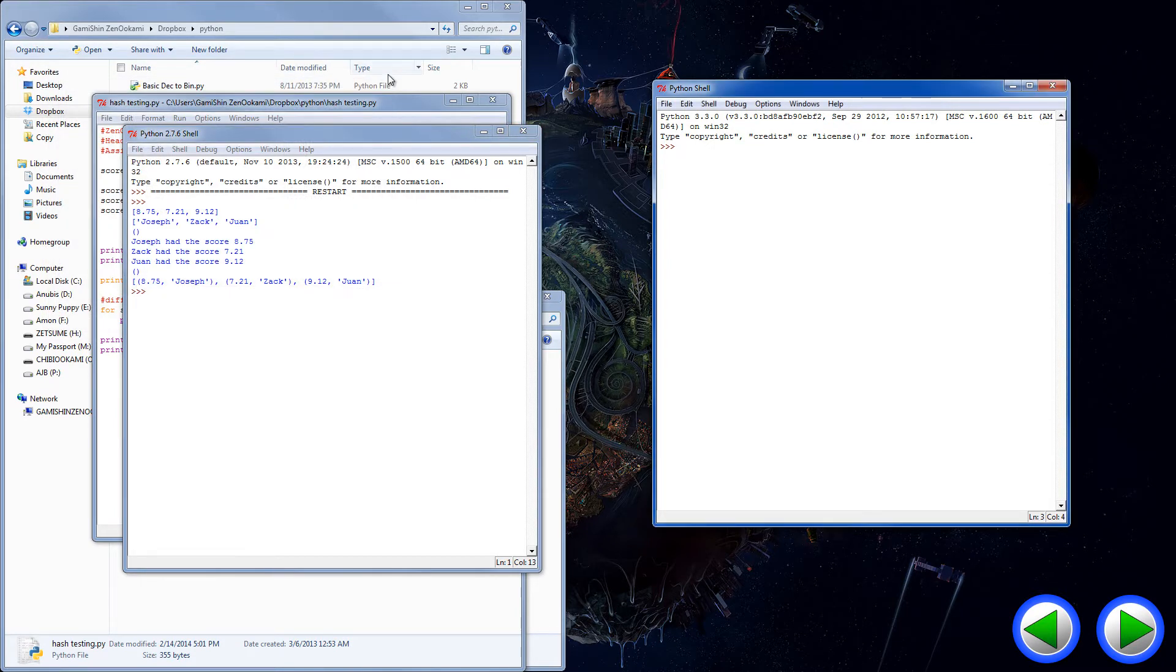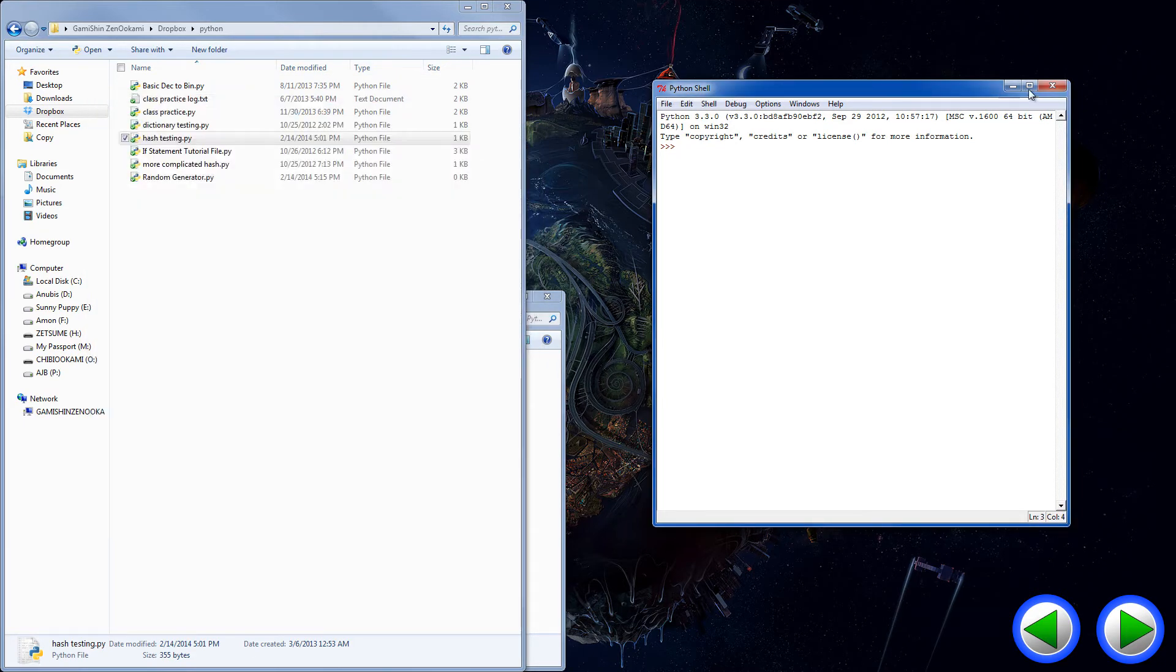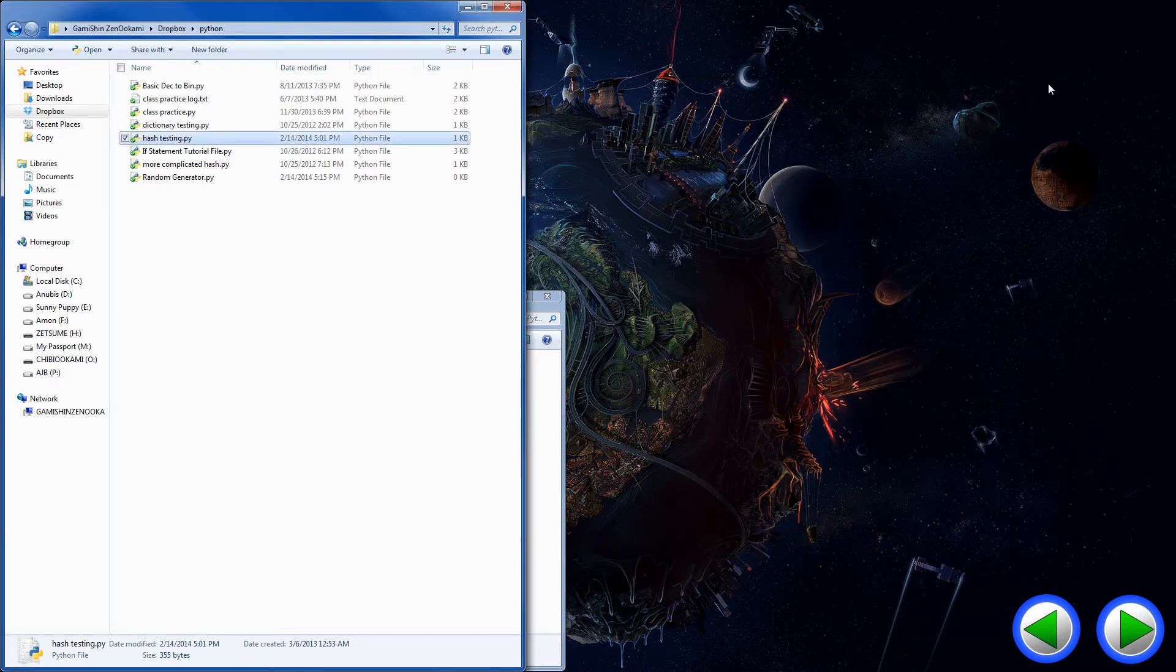But that's a little annoying for me because I use 3.3 as my main. So what we're going to do is basically edit the pathways and fix all this default crap.